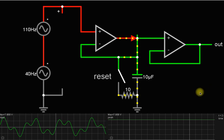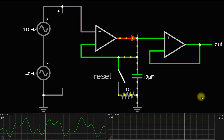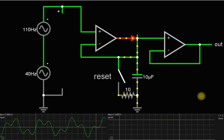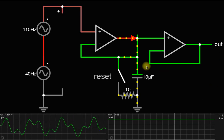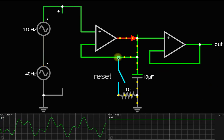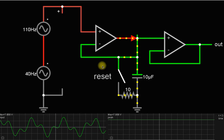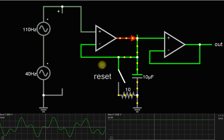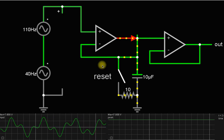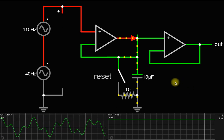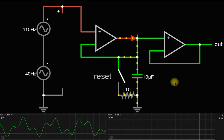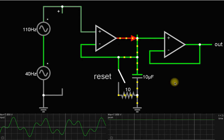Hello guys, welcome to my channel. This is a peak detector circuit, and today we will discuss about the peak detector circuit — what it is and how it works.